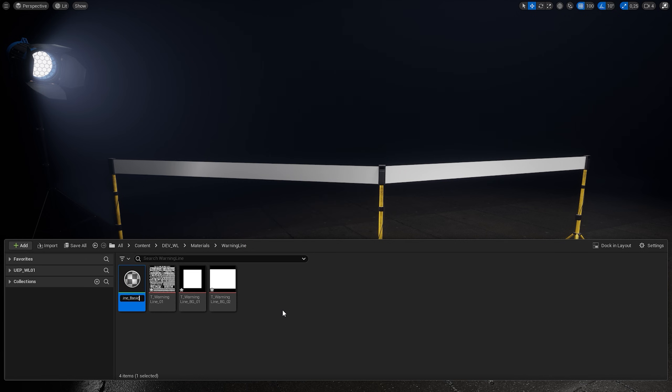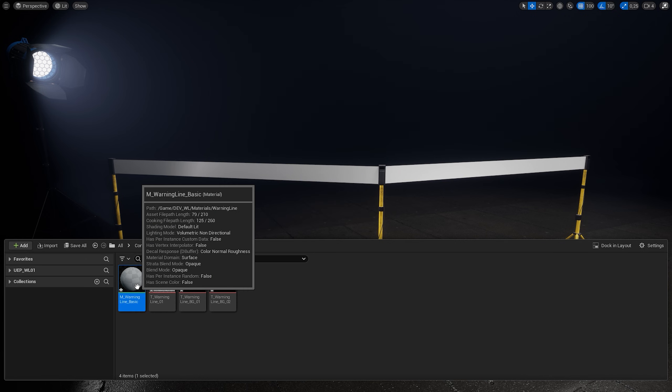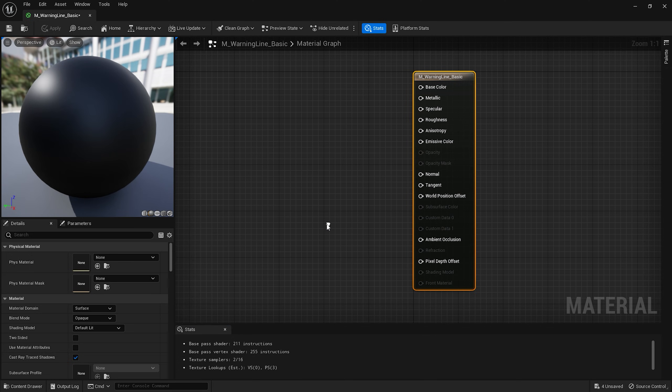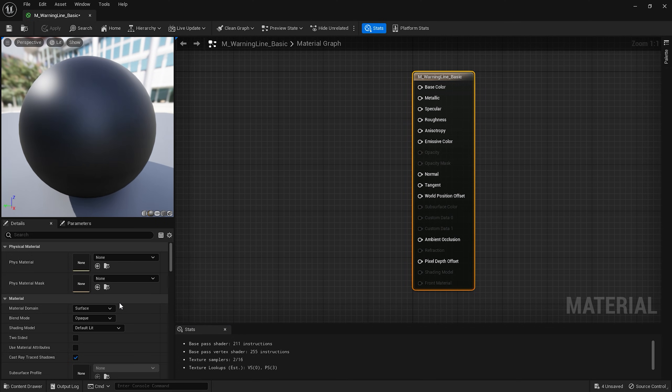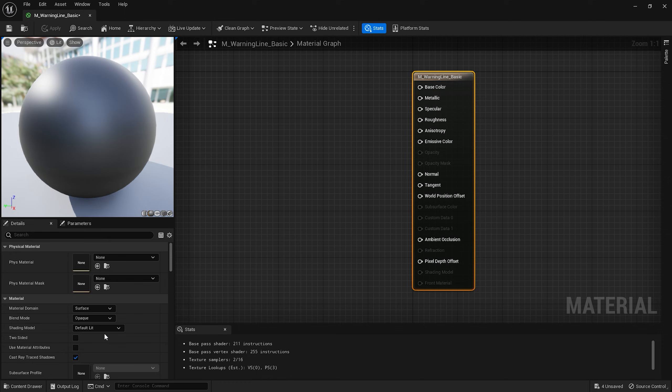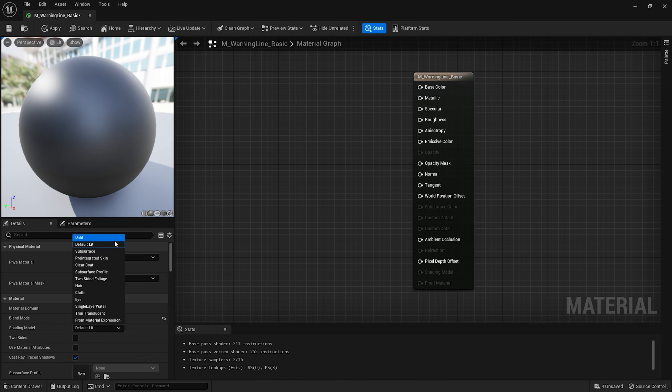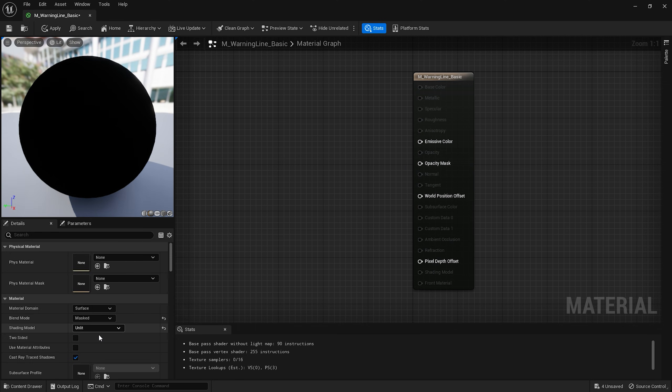I'll create a new material and name it M_warning_line_basic. Inside the material editor let's select our main node. Because we're using some transparency I'm gonna change the blend mode from opaque to masked. I also gonna change the shading model to unlit.